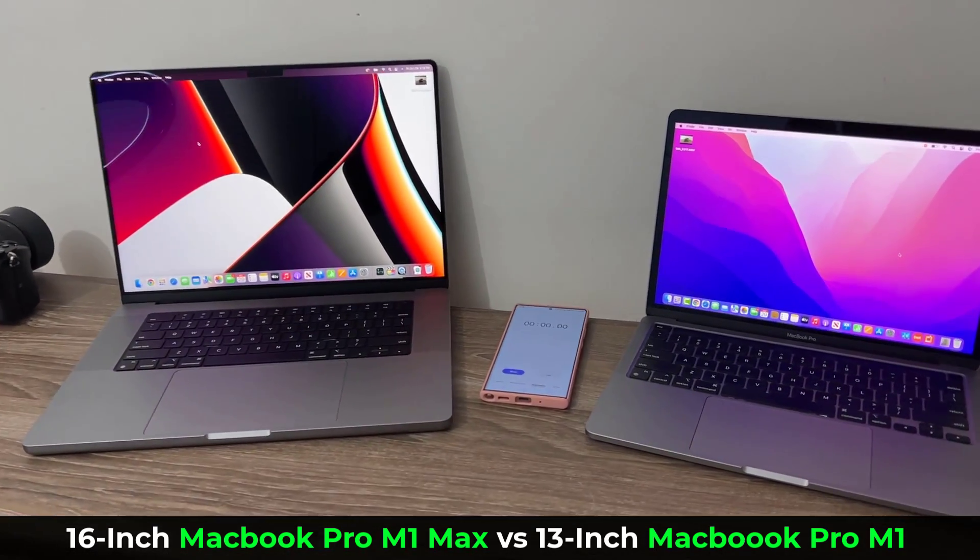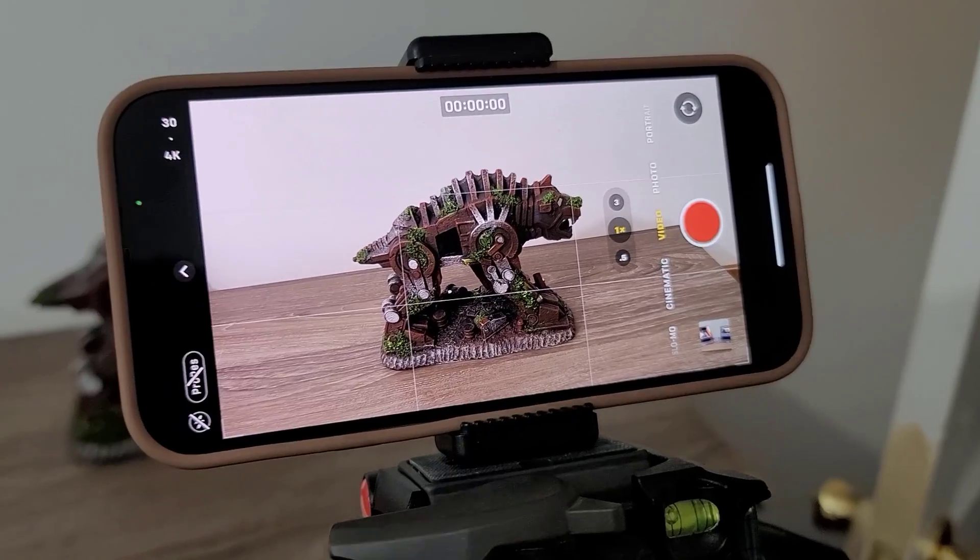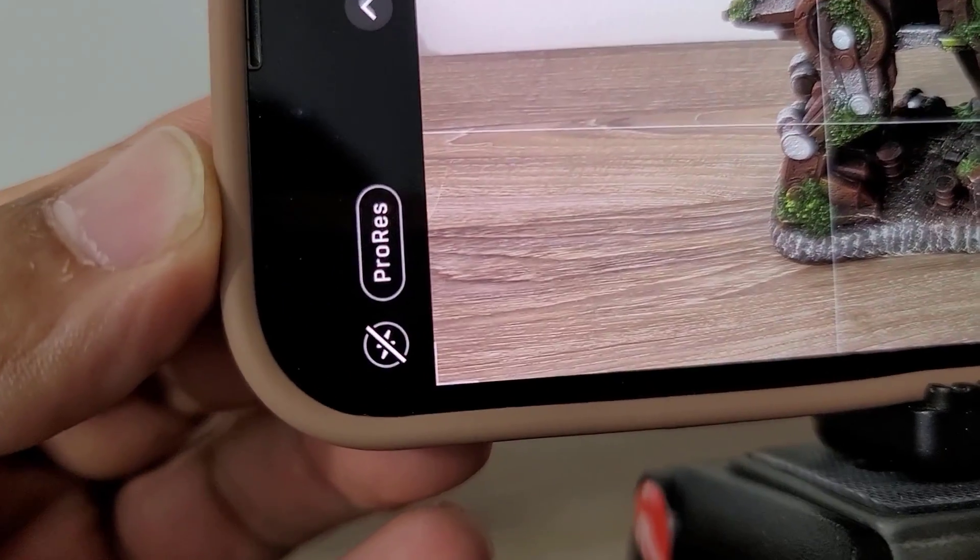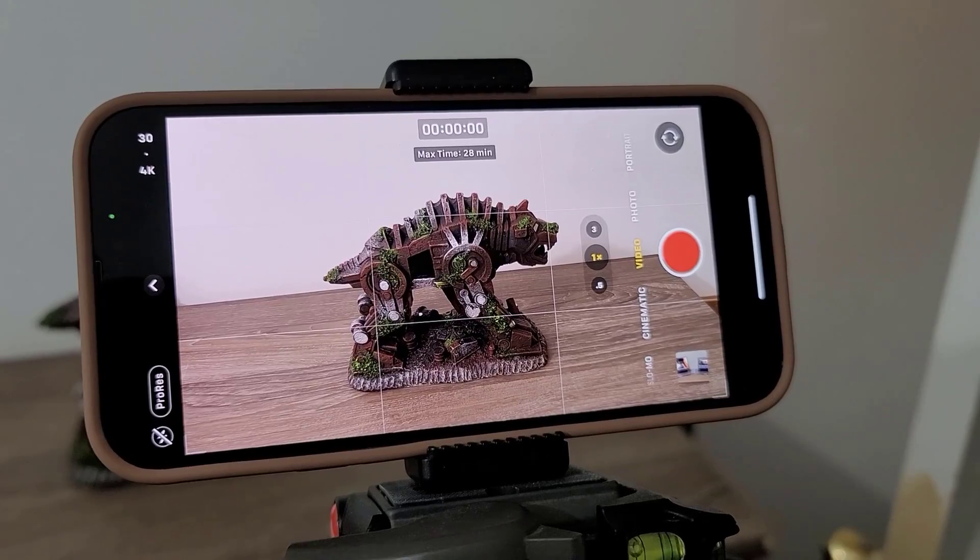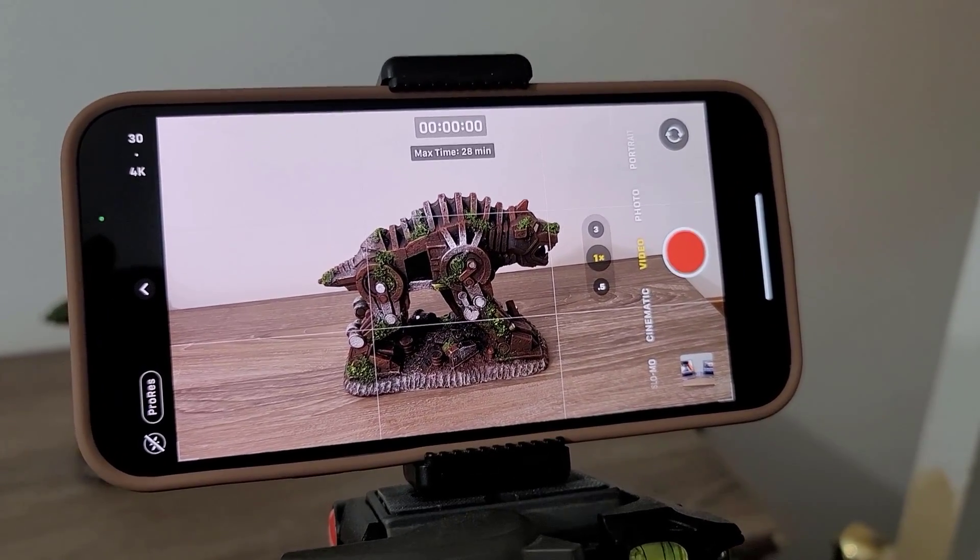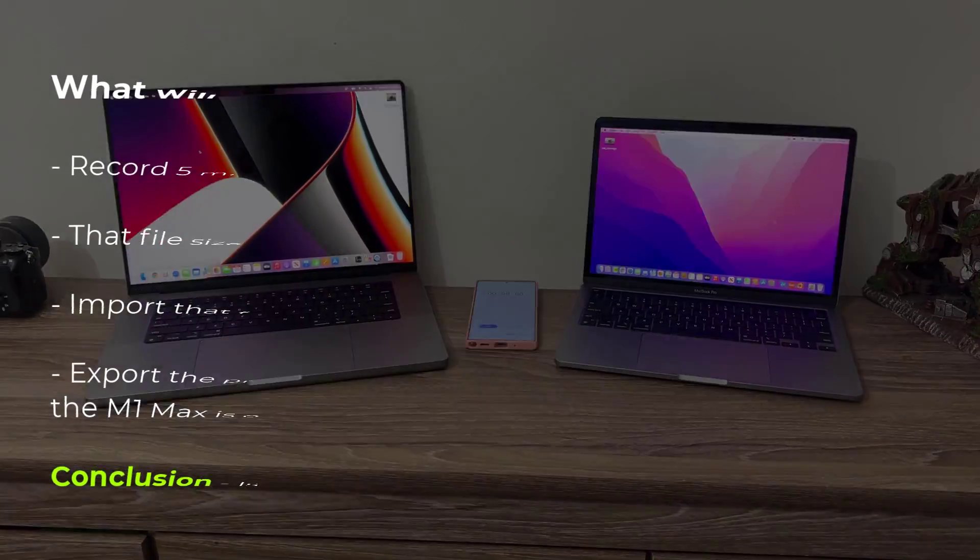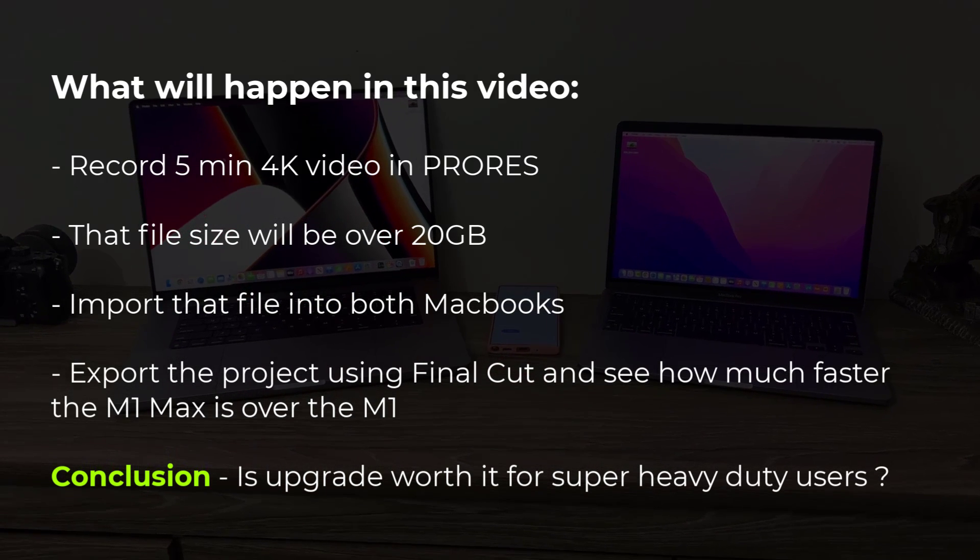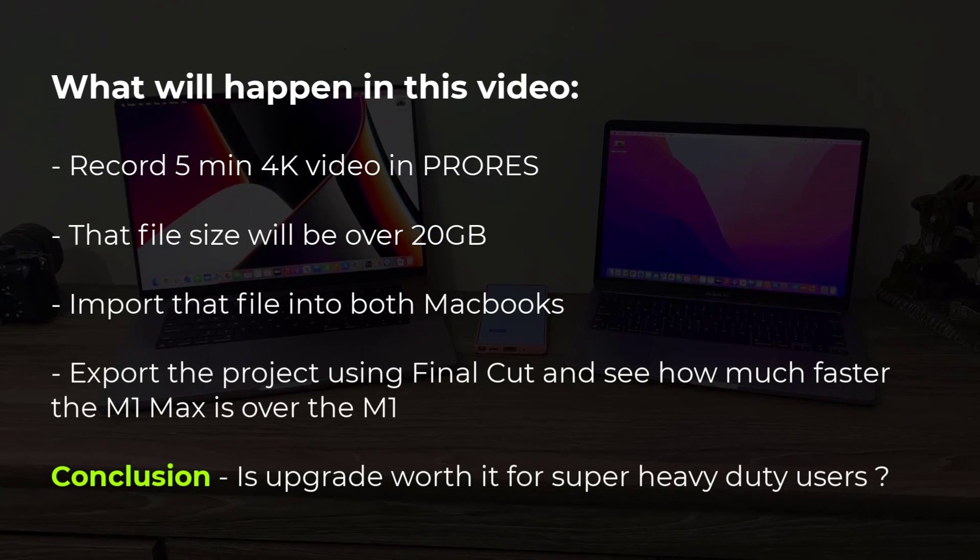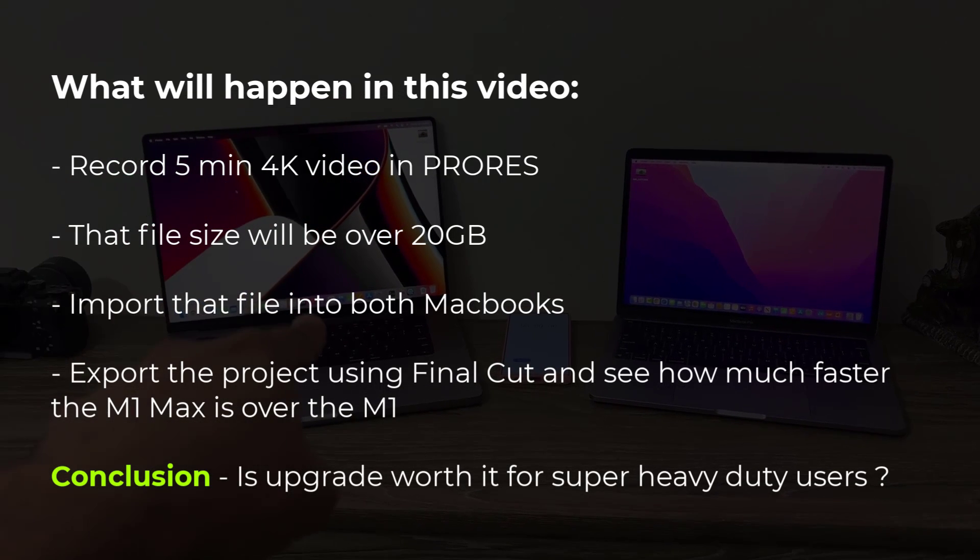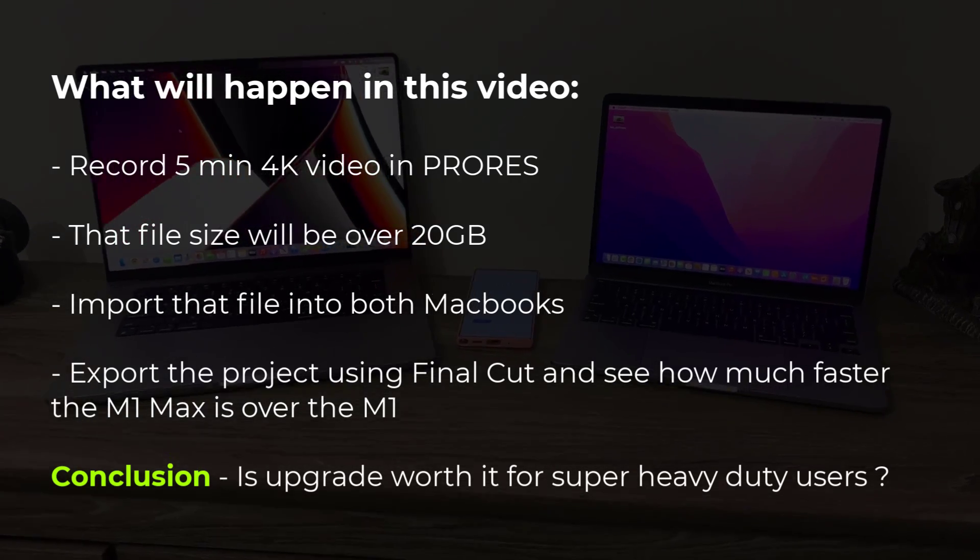What I'm going to do is take my iPhone 13 Pro Max and record a ProRes video. The iPhone 13 Pro Max is capable of recording 4K 30 frames per second ProRes video. I'm going to record a five-minute ProRes video, import that into these laptops, launch Final Cut Pro, and export that project. What I want to see is how much faster the M1 Max is than the M1.